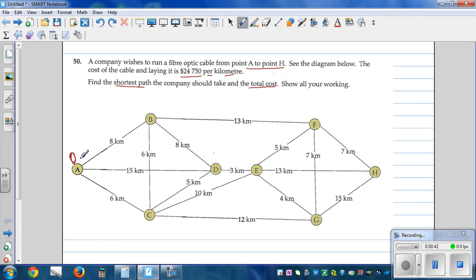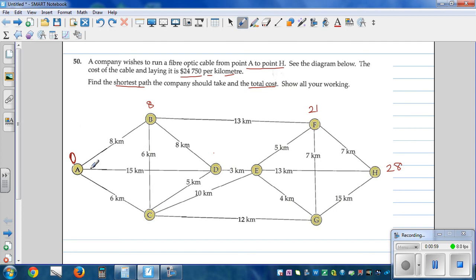From A to B it's 8, adding the numbers along the way. From B to F: 8 plus 13 is 21, and 21 plus 7 is 28. Going straight from A to D is 15, and D to E is 3, giving 18. Then 18 plus 13 is 31.